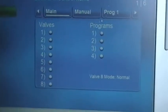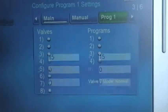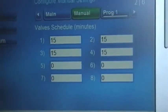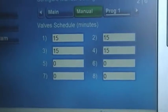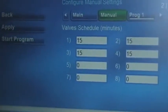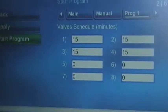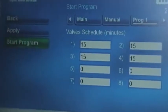I've already done Program 1, so we're going to click on Program 1. You can see I have four valves set of 15 minutes each. And on the left-hand side, we're going to choose Start Program.